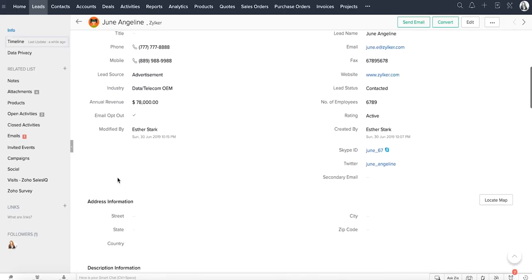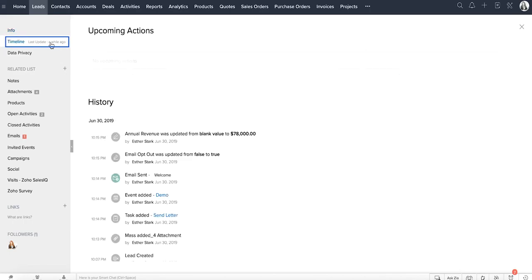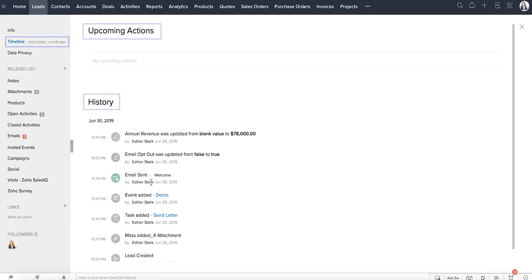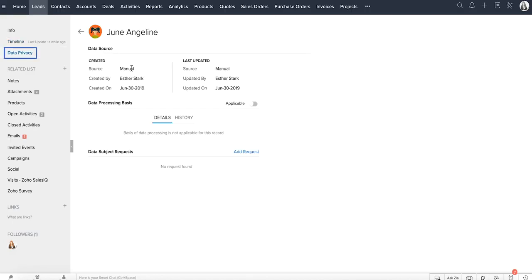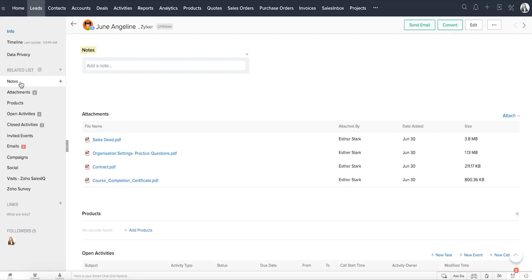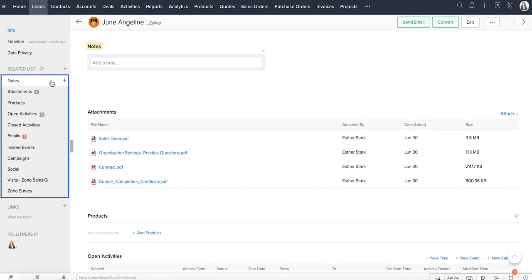On the top left, we have the timeline, which displays all of the upcoming activities and history of all actions that took place in the record, and the data privacy, which will be available if compliance settings is enabled. There may be various other records from other modules that are associated to this lead. All of these records are captured here, and these sections are called the related lists.